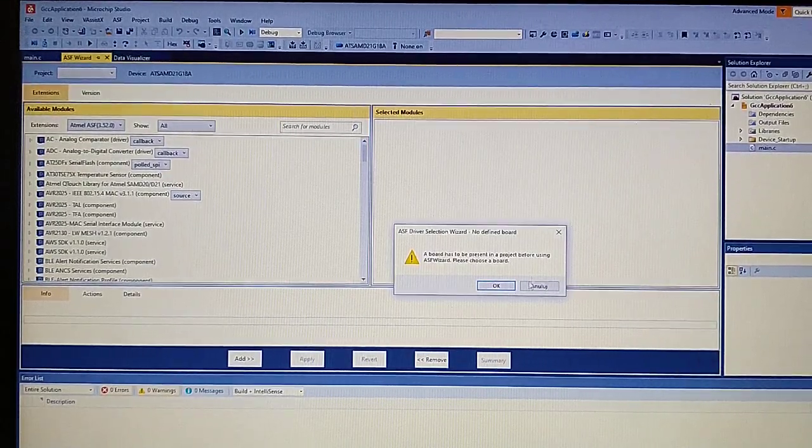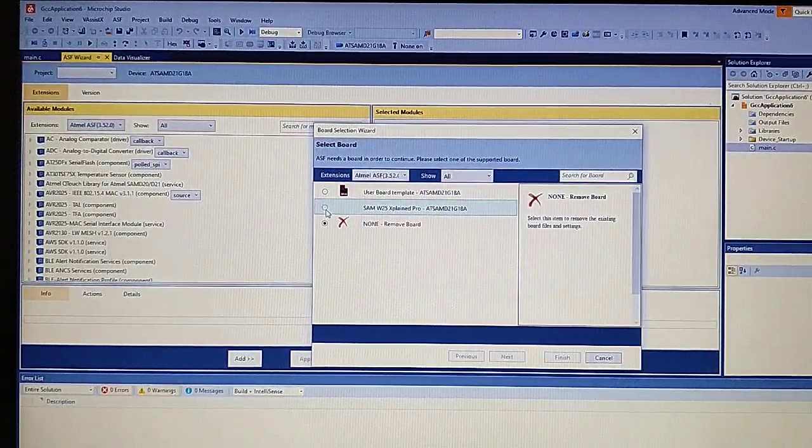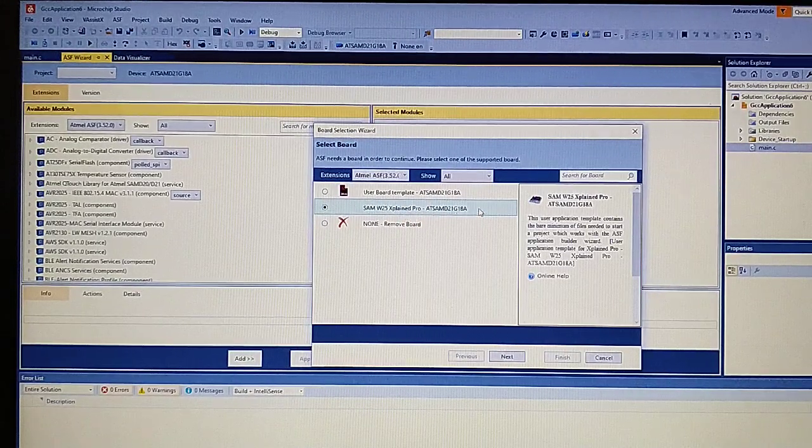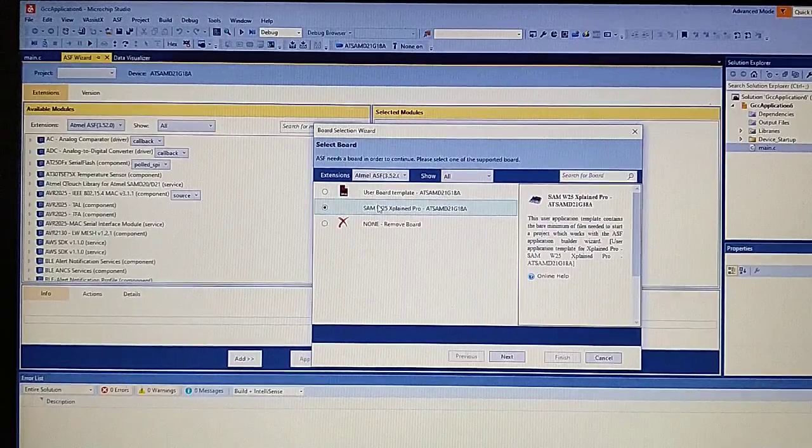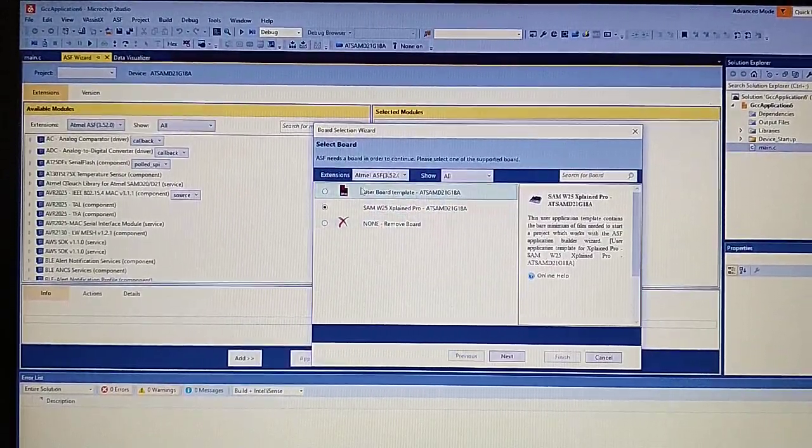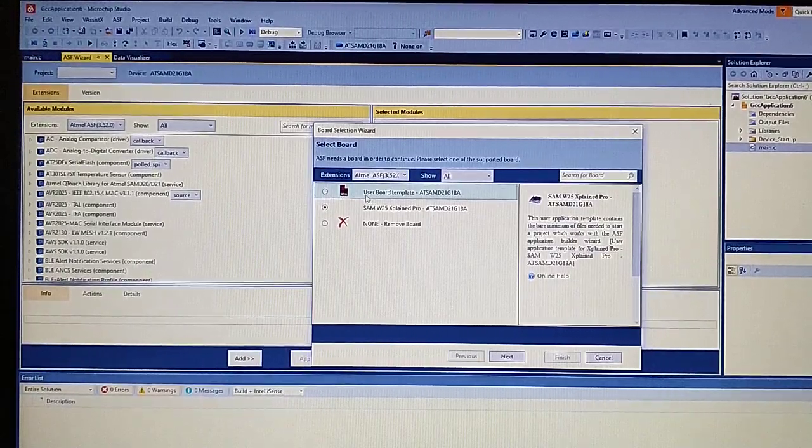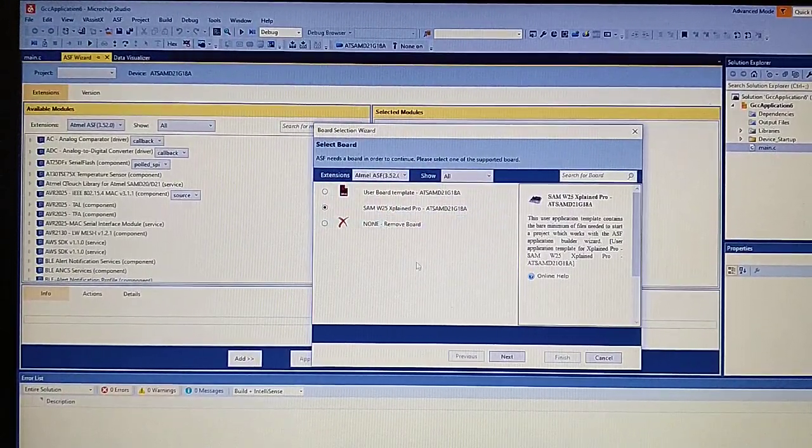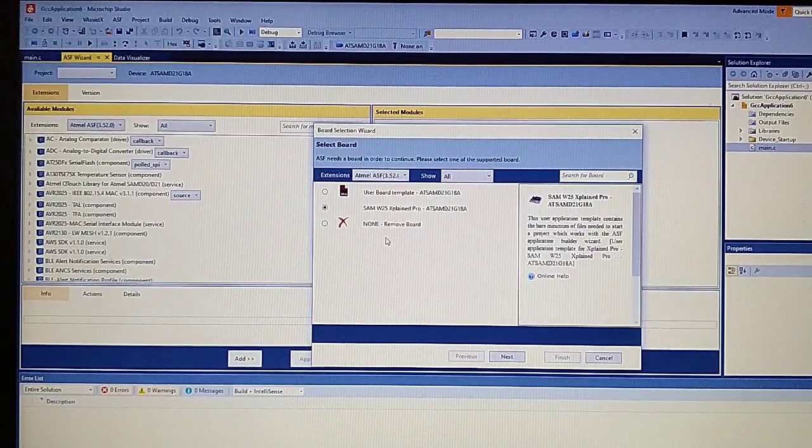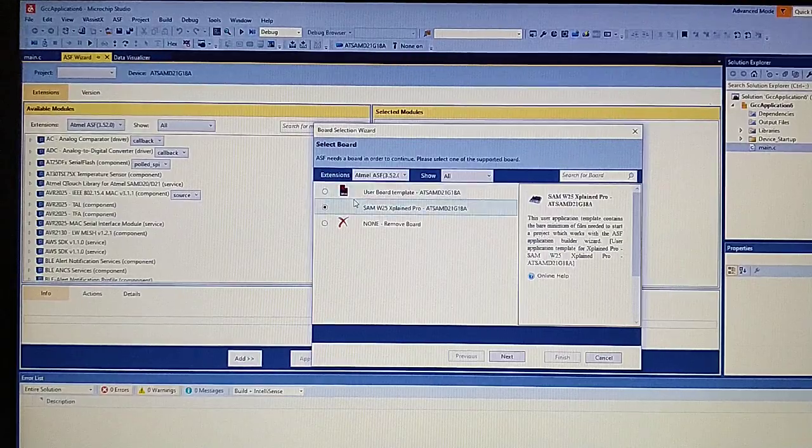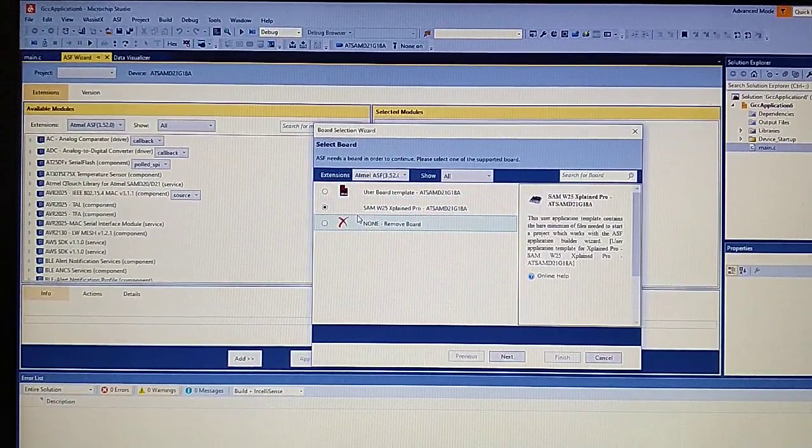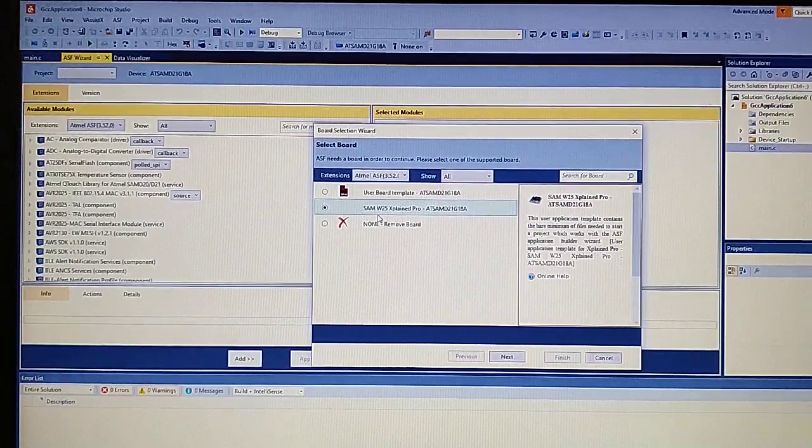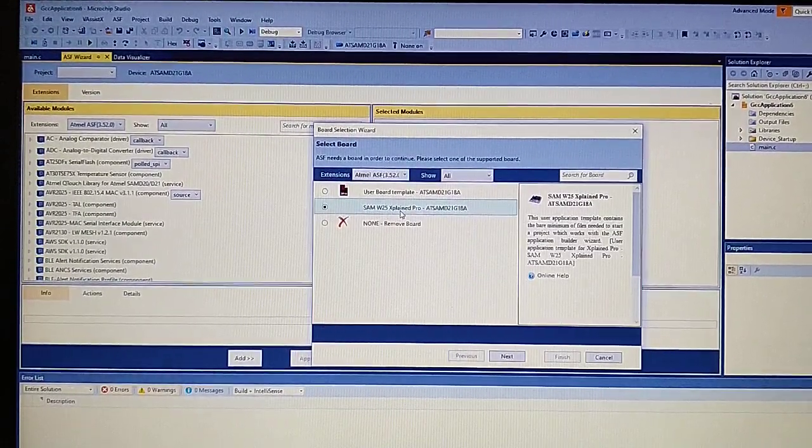Now we need to select the board. It is crucial to select a defined board because if we don't, it will not add some files to the project, like connections to the pins. For example, we will use USB, and in those files we have definitions for the pins we will use with USB.